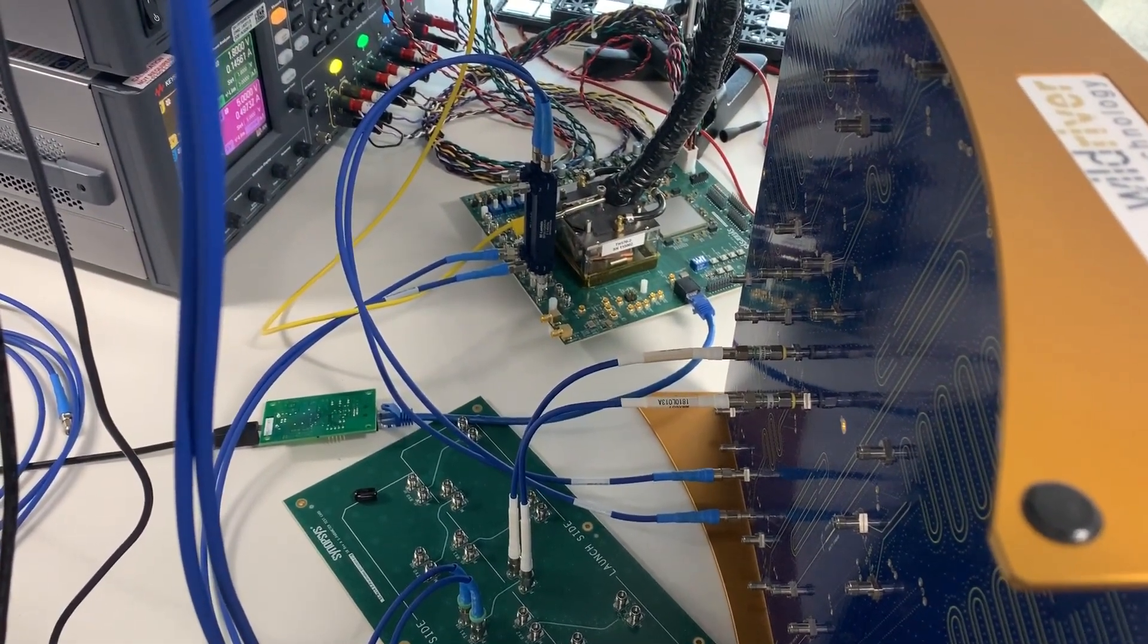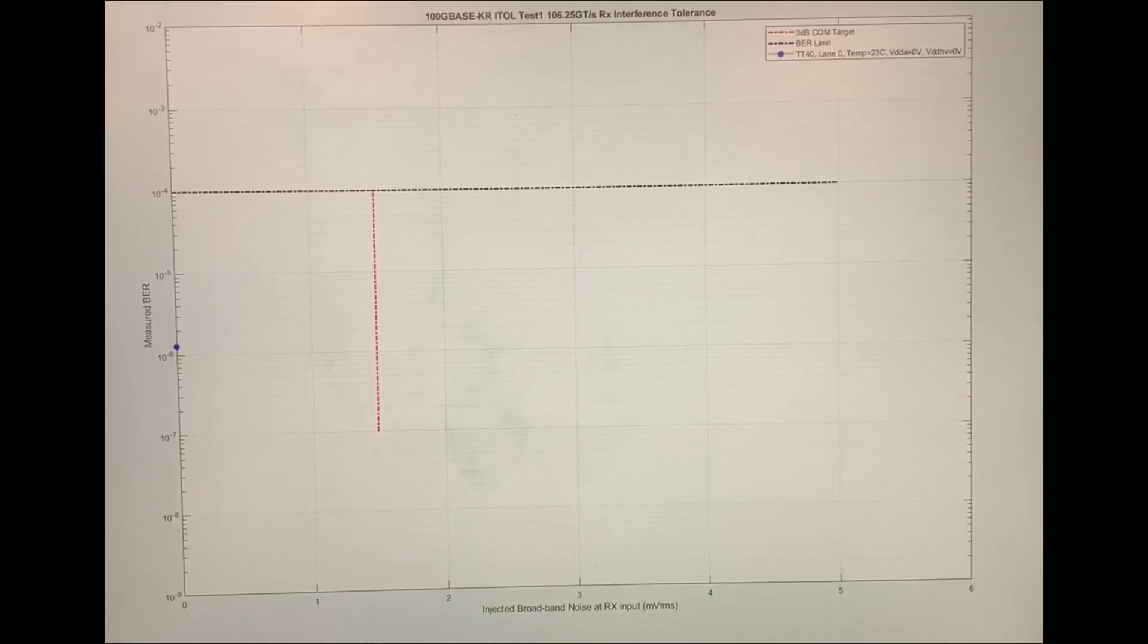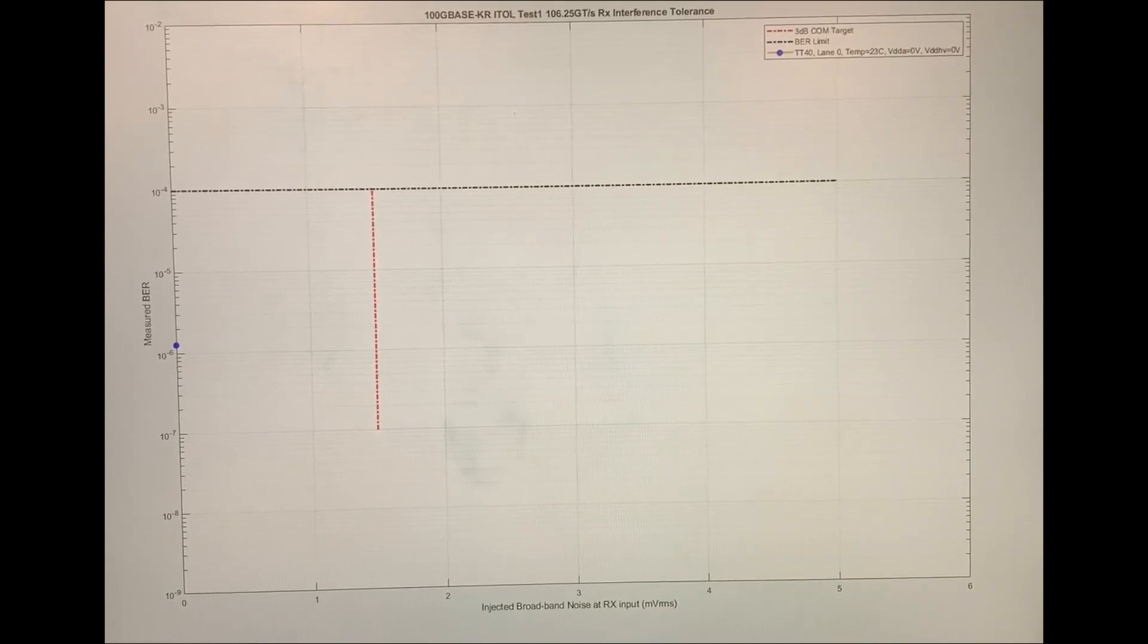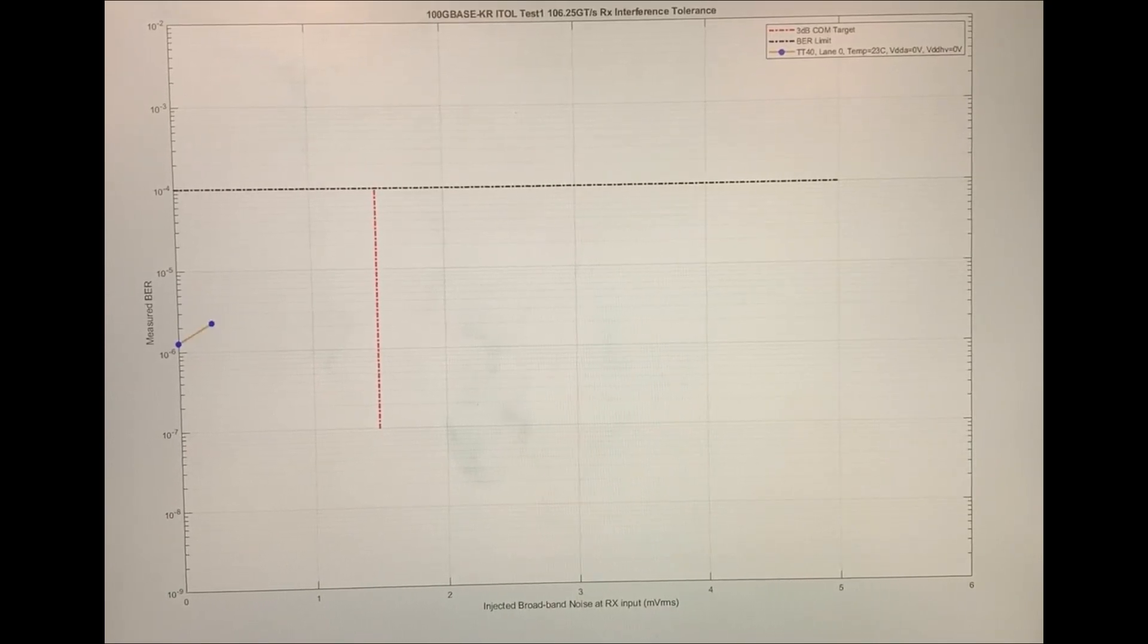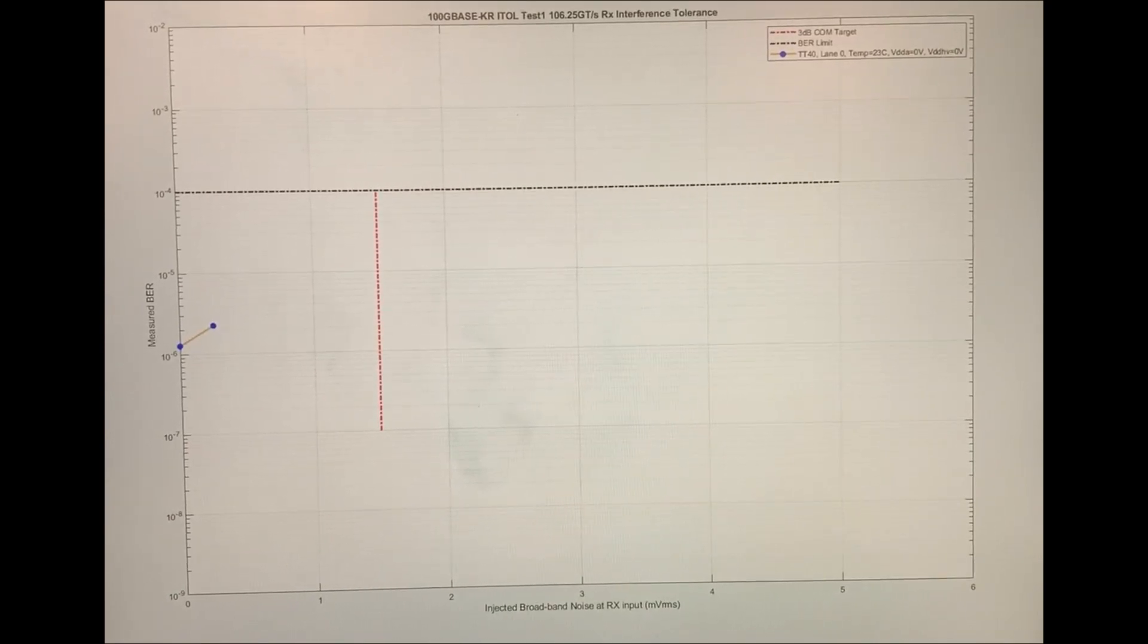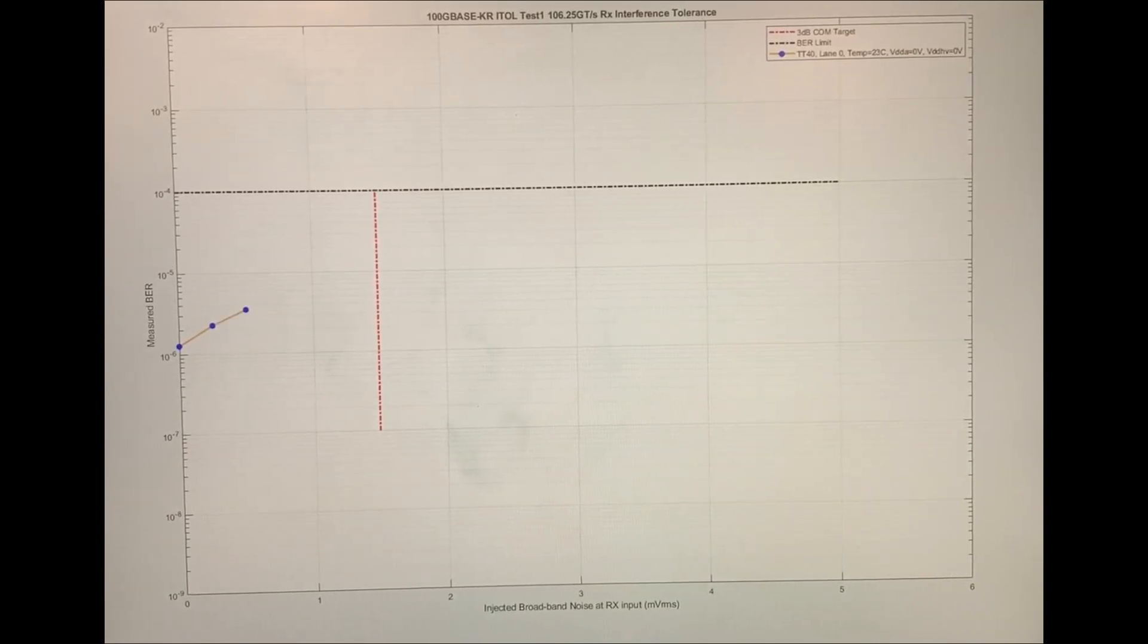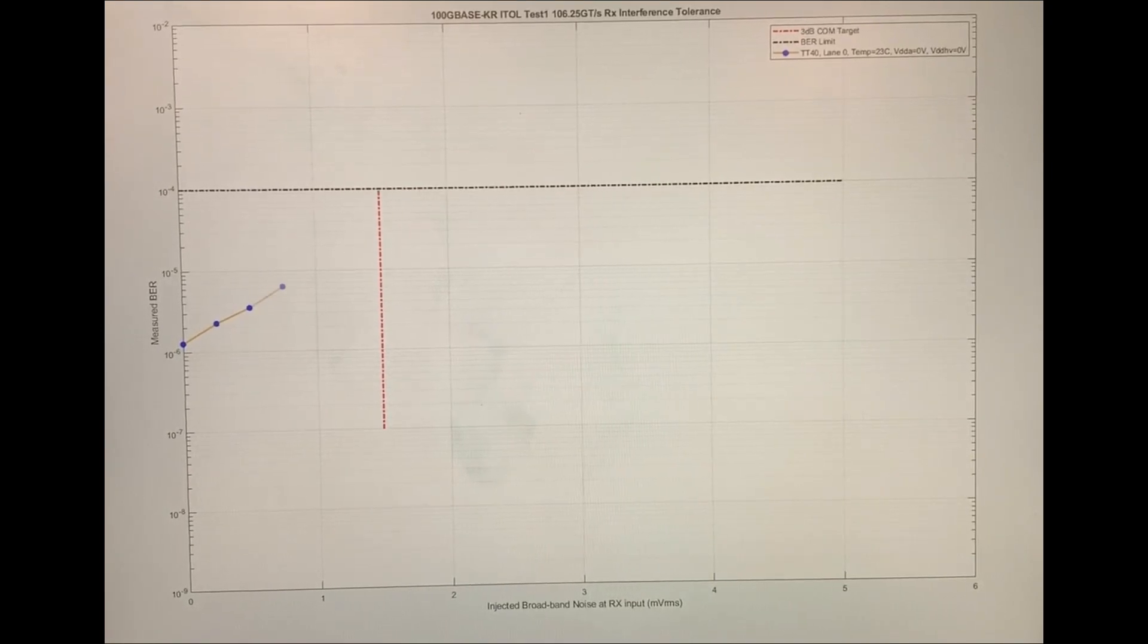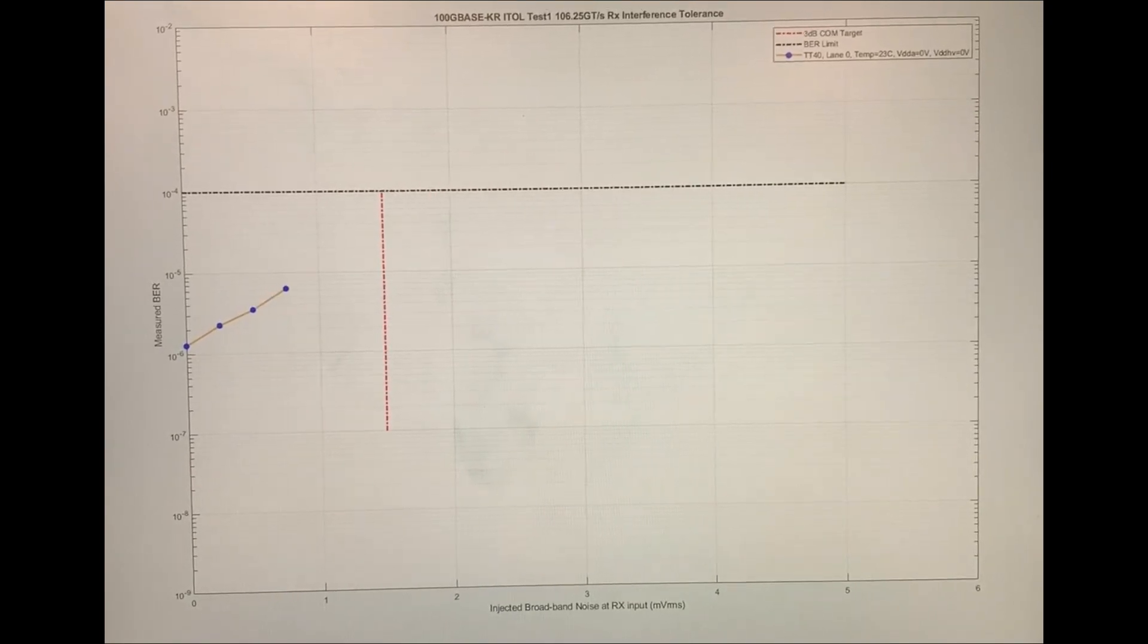Now we are launching our interference tolerance test run. In this test, the IP is brought up and the RX front end is adapted to the incoming signal.